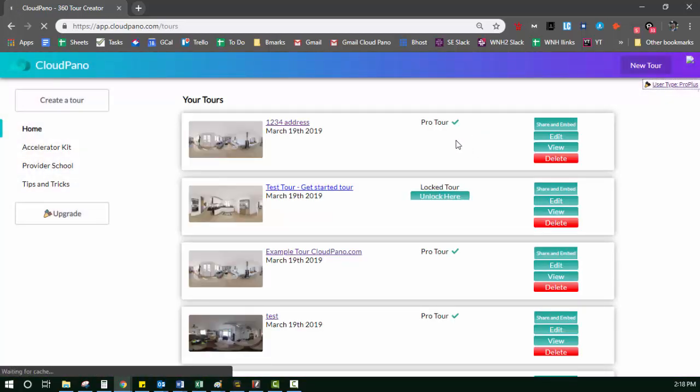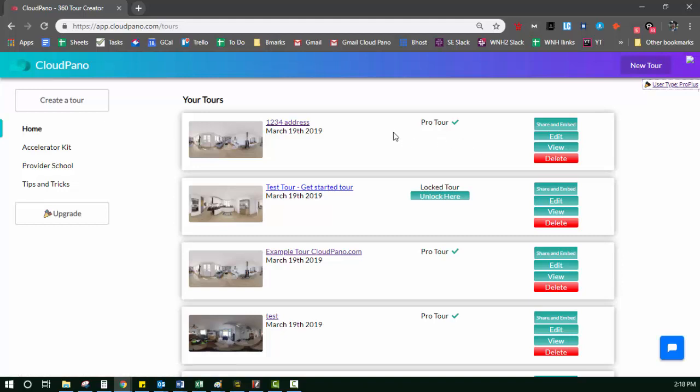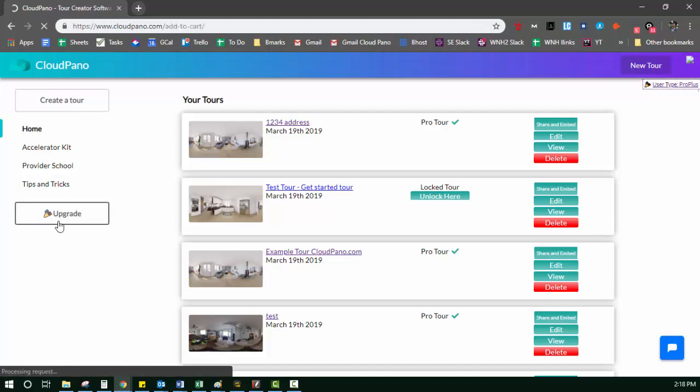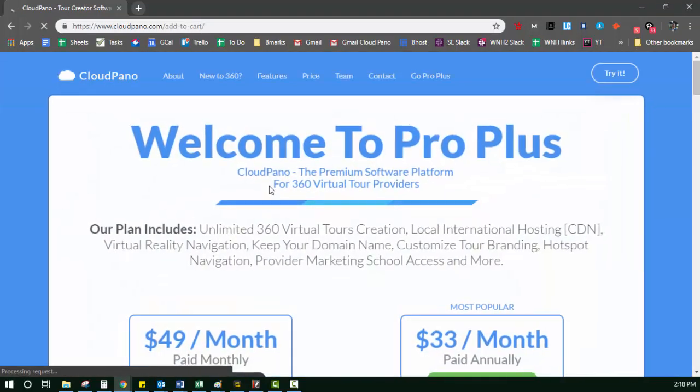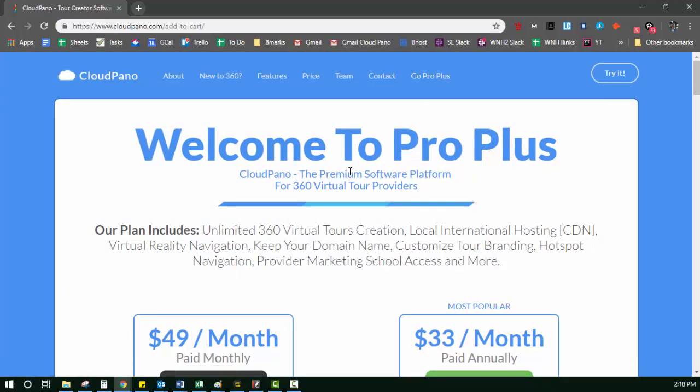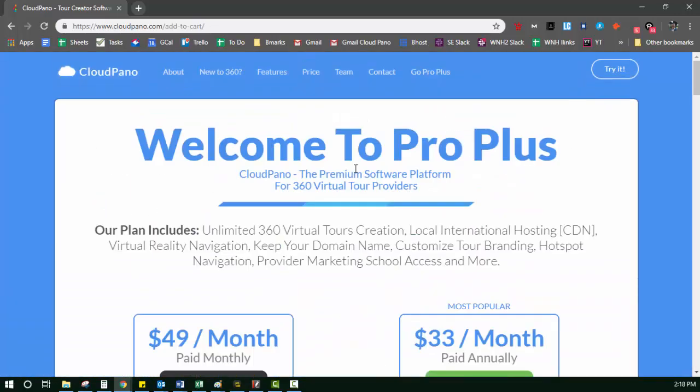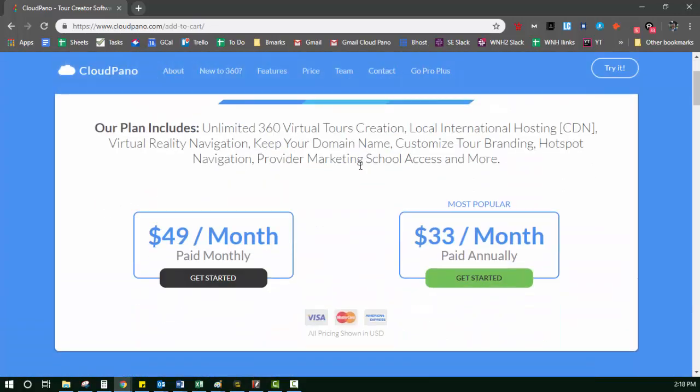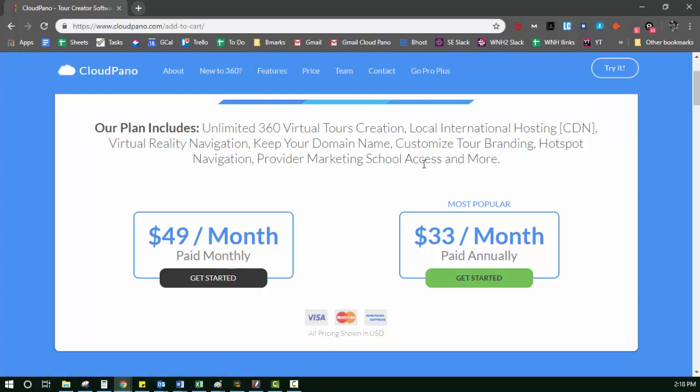And don't forget, if you want to save the most money per year and sell these as a service or market tons of homes, infinite amounts, unlimited amount of real estate properties in 360, make sure to upgrade to Pro Plus now, which you can do at our website. Go to cloudpayment.com, click Go Pro Plus, scroll down. It's only $49 a month. If you pay annually, it's about a dollar a day, a little more than a dollar a day. That's not bad for unlimited 360 virtual tours on the platform.